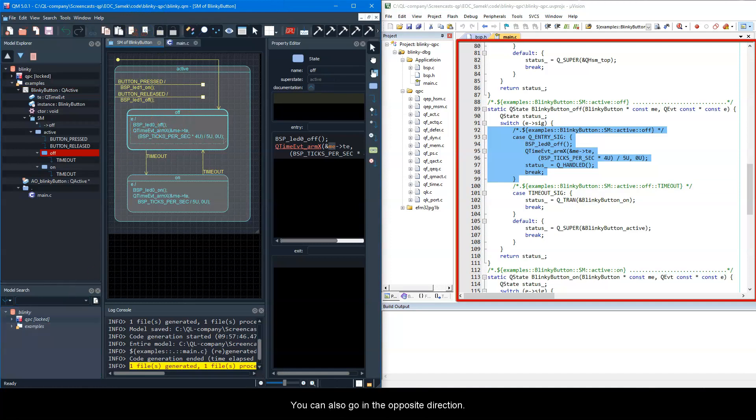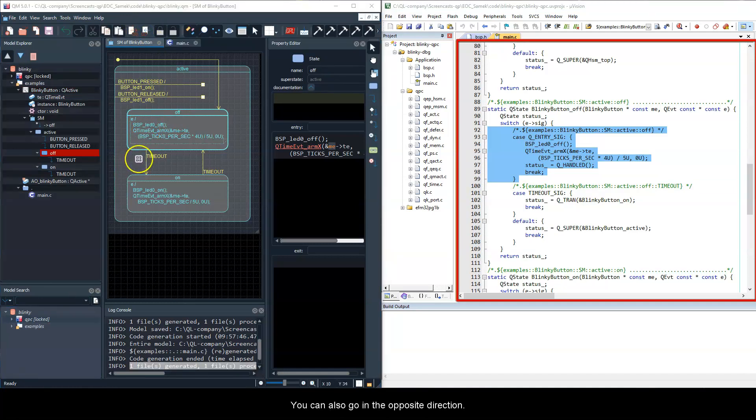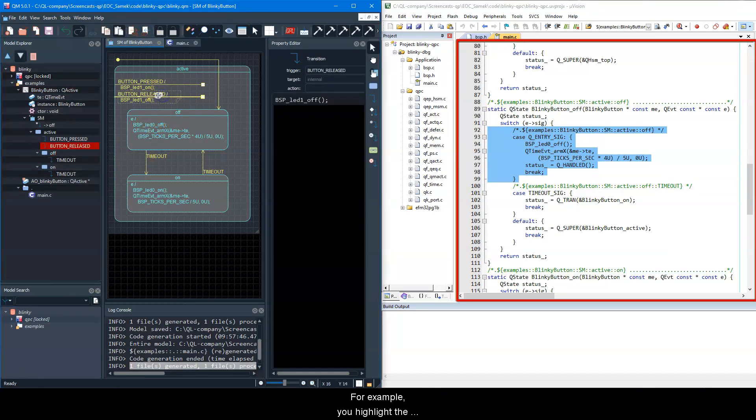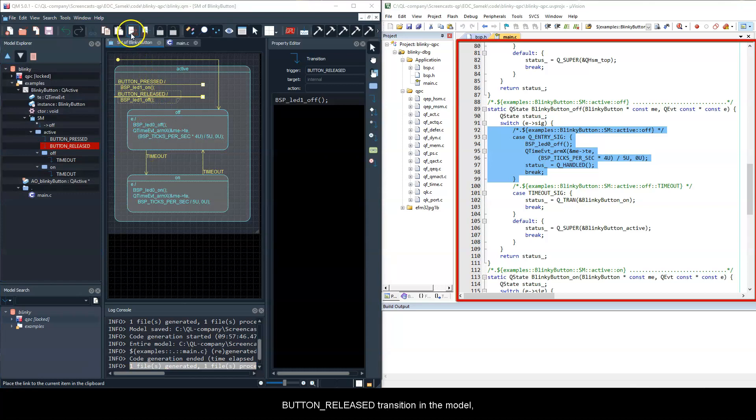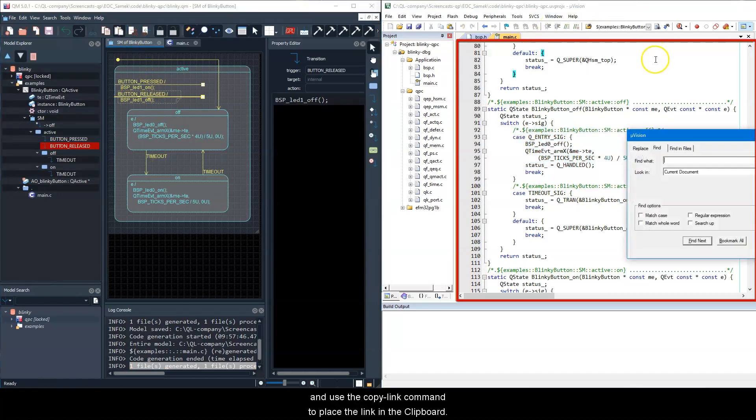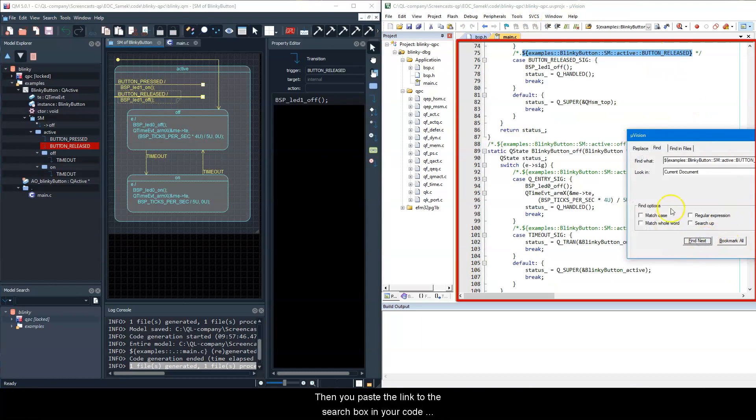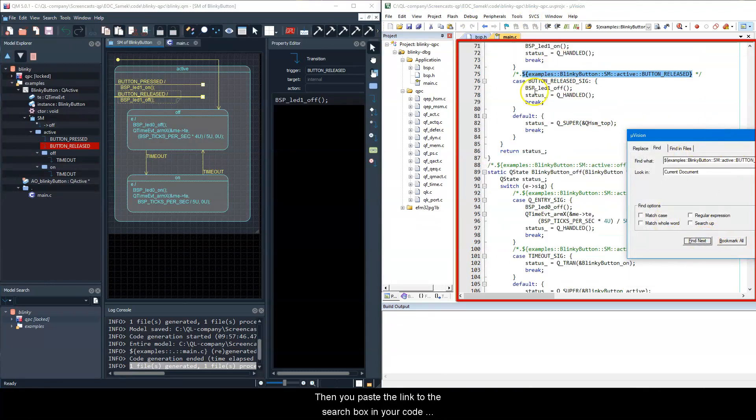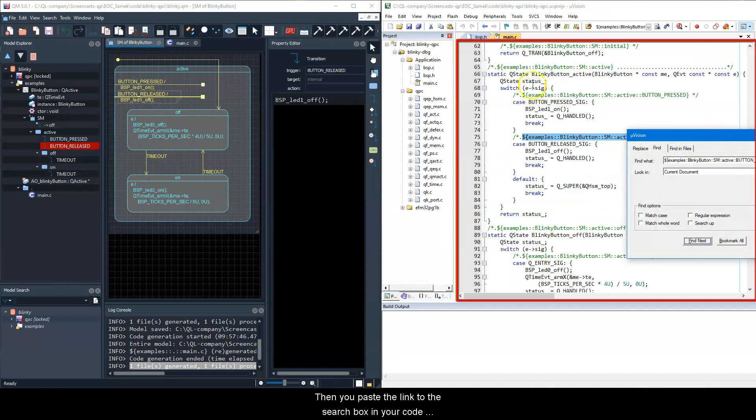You can also go in the opposite direction. For example, you highlight the button-released transition in the model and use the copy-link command to place the link in the clipboard. Then you paste the link to the search box in your code editor to find the generated code.